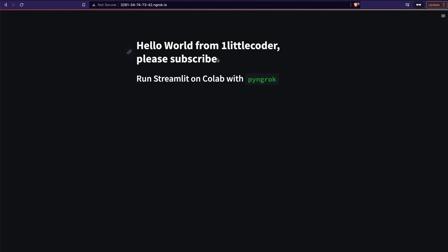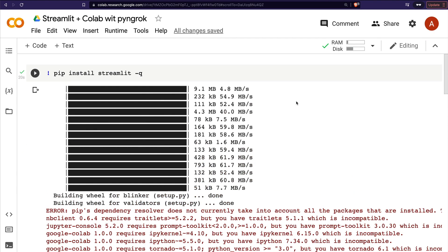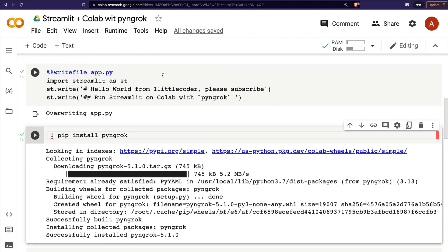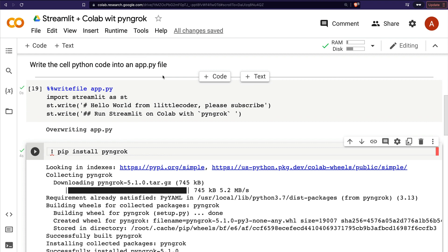Now that we know we've successfully managed to run Streamlit from Google Colab using PyNgrok, I'd like to take you through the code — the dependencies and what we need to do. This Google Colab notebook will be shared in the YouTube description, so please check it out. The first thing you need to do is install the Streamlit library — I'm installing it in quiet mode. Streamlit is mandatory first.